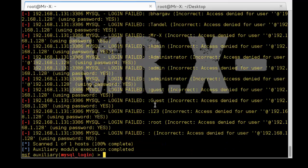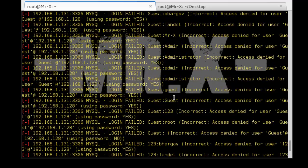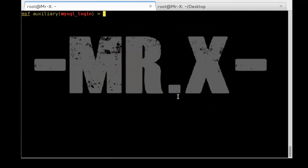Metasploit goes out and tries to enter a combination of all usernames and passwords contained in both files, logging in with different usernames and passwords. That way you can find the MySQL database server username and password.